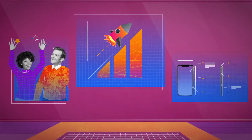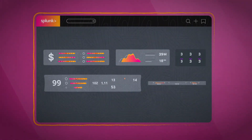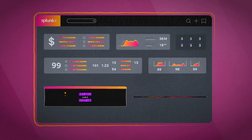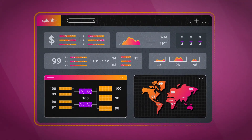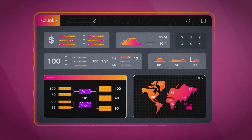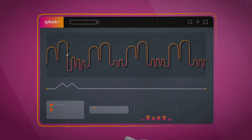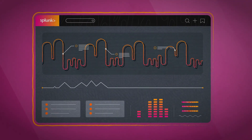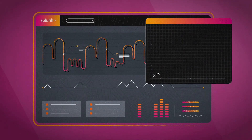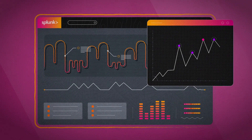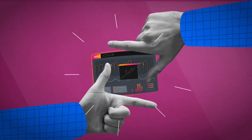This complete enterprise visibility gives every team one place to look for all the business context they need to understand the scope and impact of an issue. Predictive analytics anticipate service health issues, making it easy to detect and investigate unusual changes instantly.